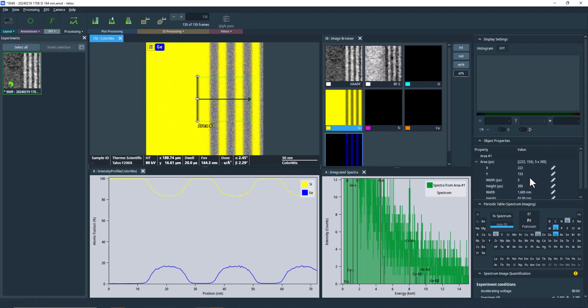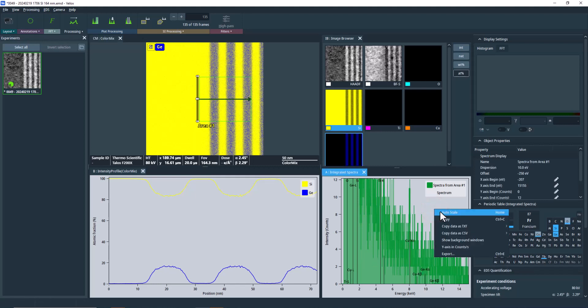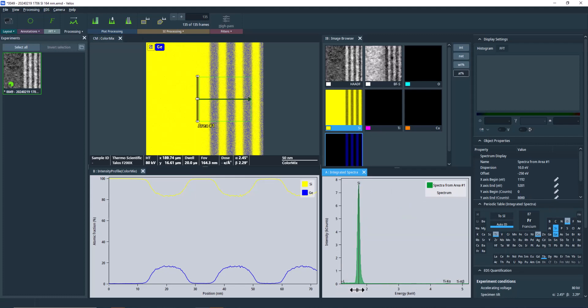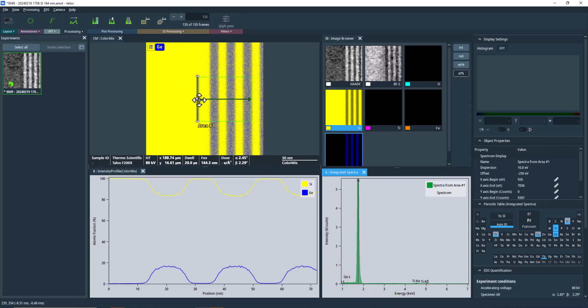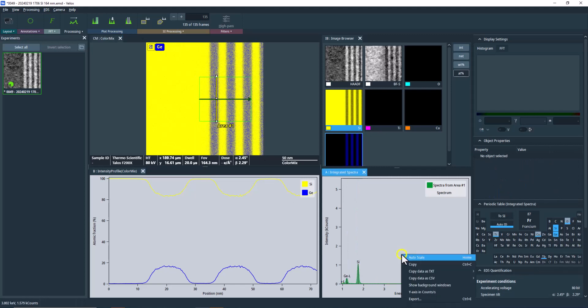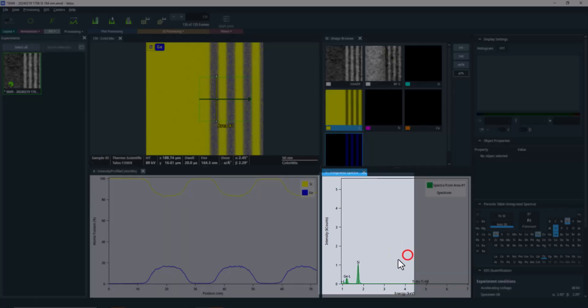The relative statistical error in the intensity measurement of a Gaussian peak scales as 3 over square root n times 100%. That is, to achieve a 1% counting error with 99.7% confidence interval, the number of counts in the peak above the background should be around 90,000. Now we can see strong statistics in the spectra, which should yield accurate quantification results.